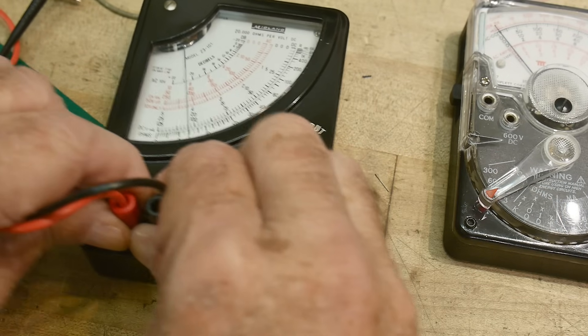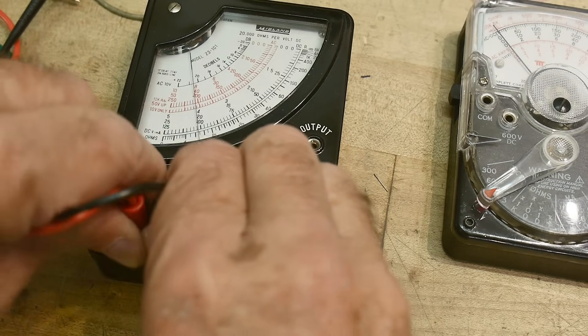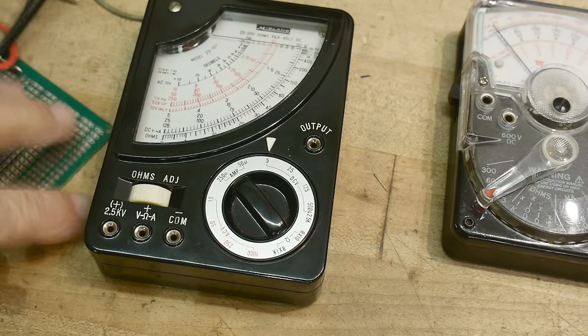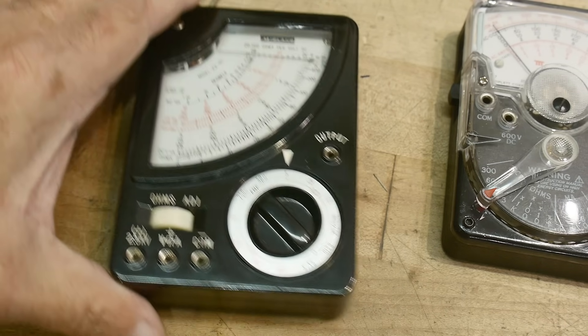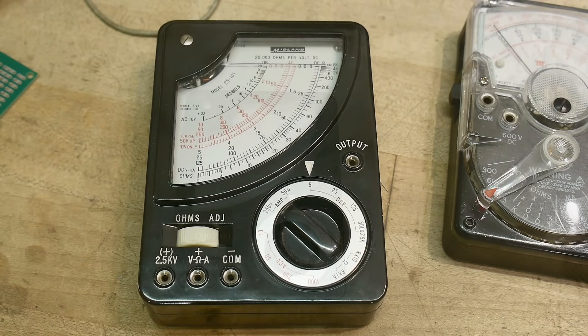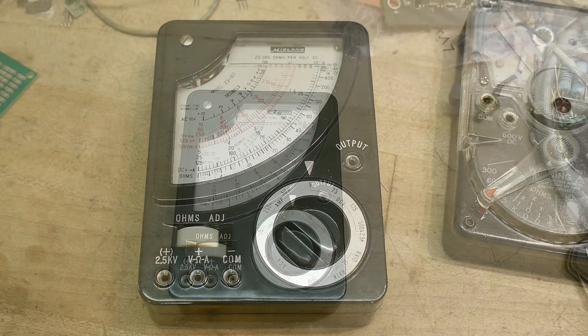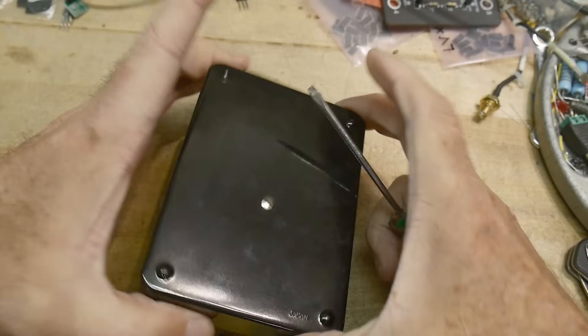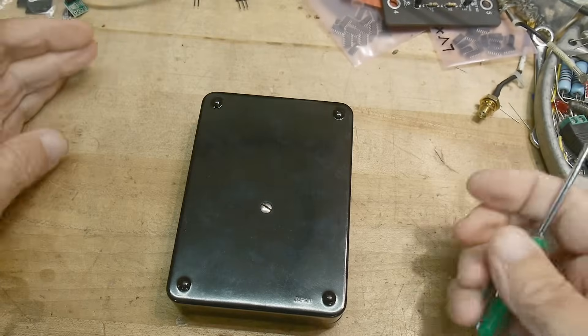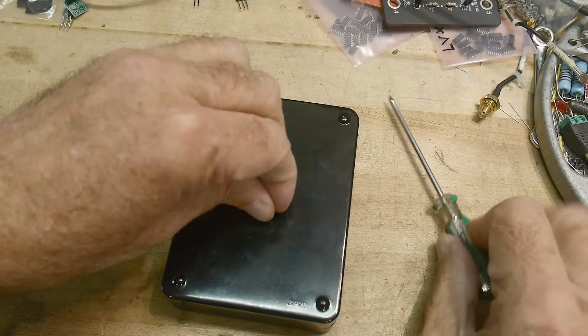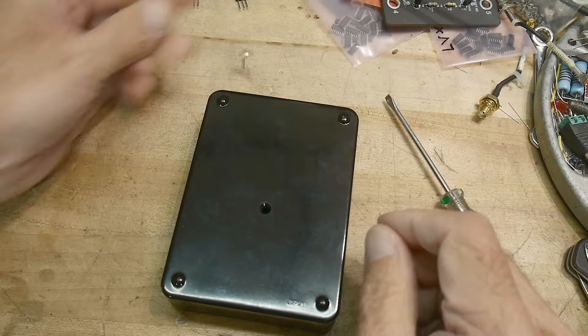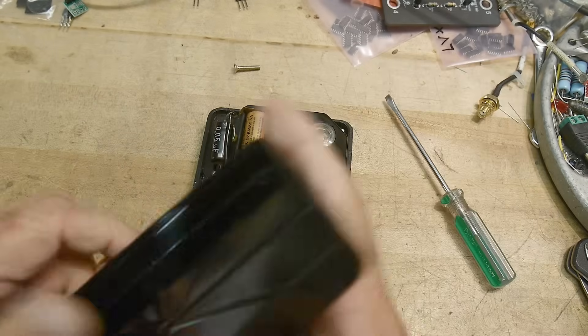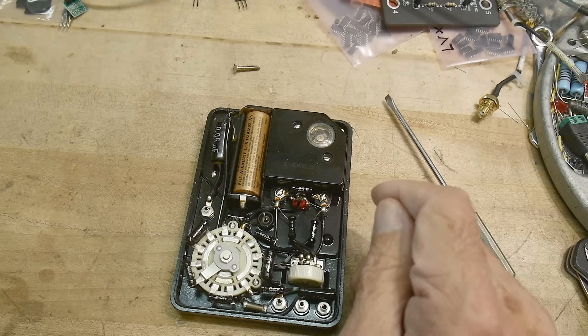But I say we open it up, take a look inside. Yeah. See what the goodness is. All right. Let's open it up. That's easy. One screw right in the middle. I like that. All instruments should be constructed this way. Look at that.